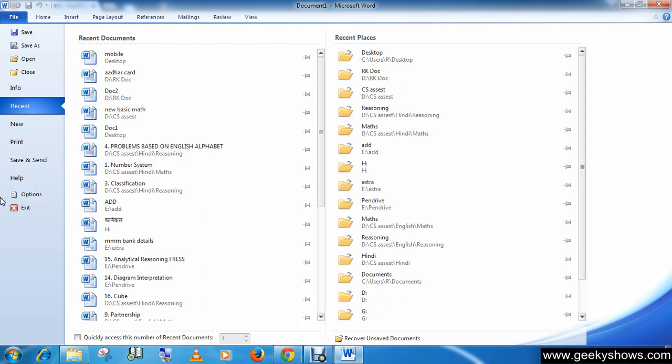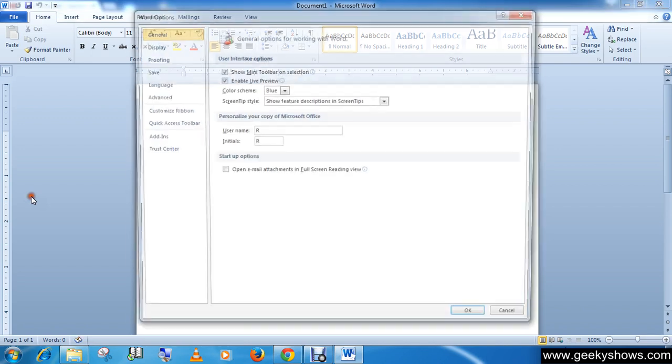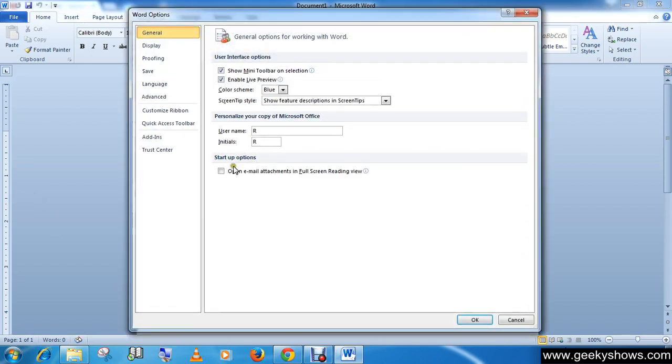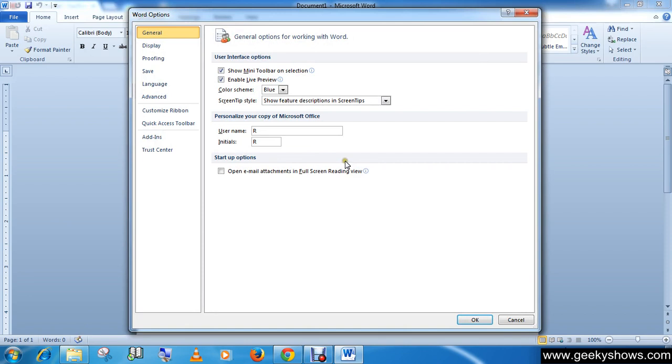...then there you will see that it is in as Word Options. So this is also known as Word Options. Don't be confused if somebody is saying to click on Word Options. This is simply clicking Options, then you will see that here it is written as Word Options. When you click on...